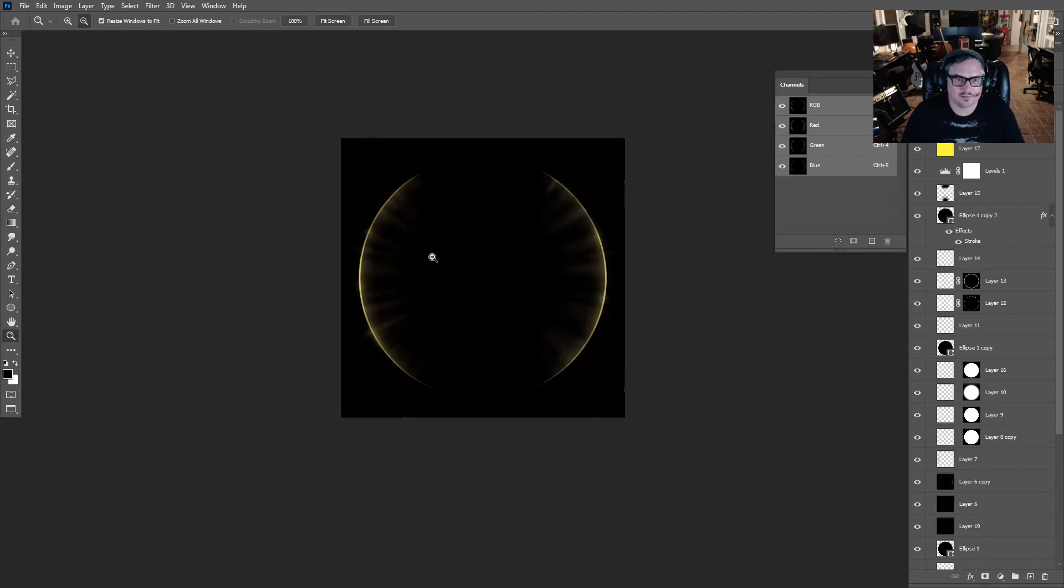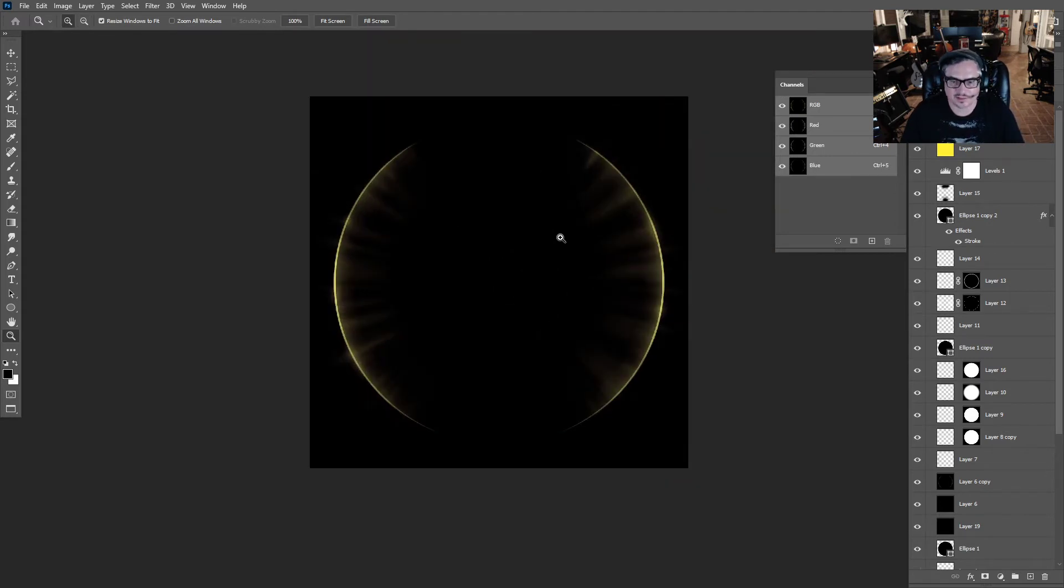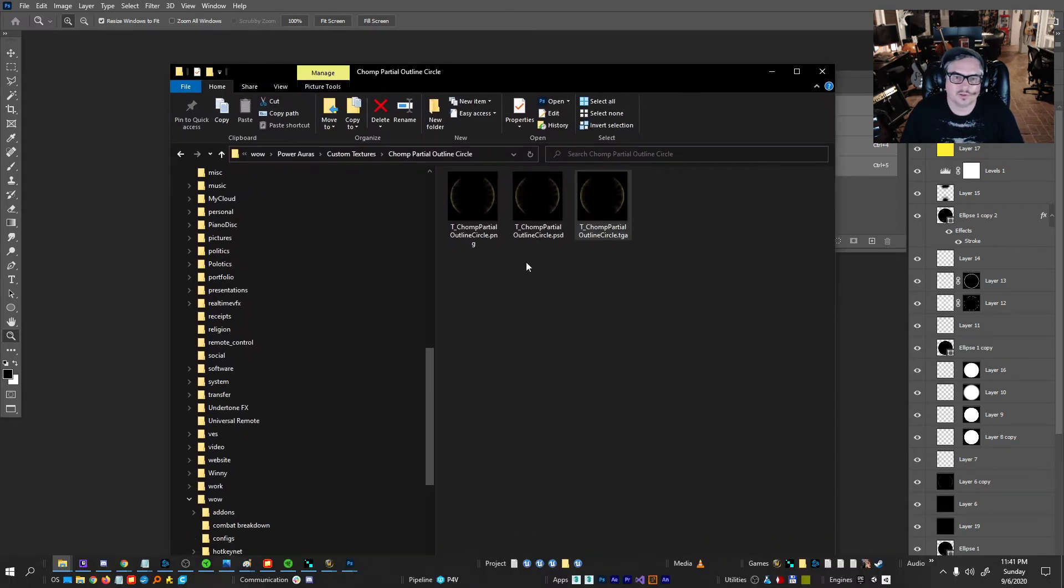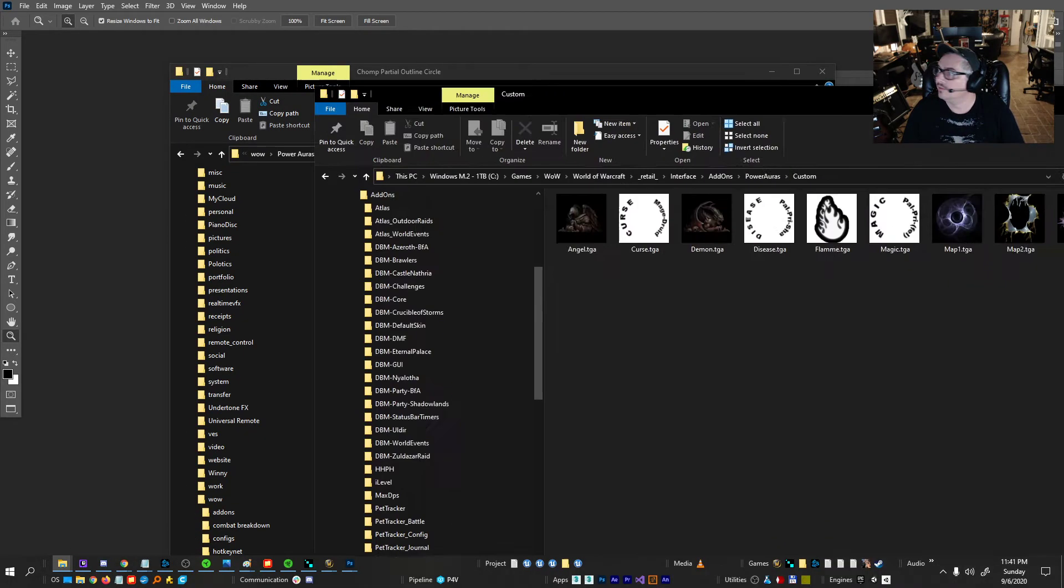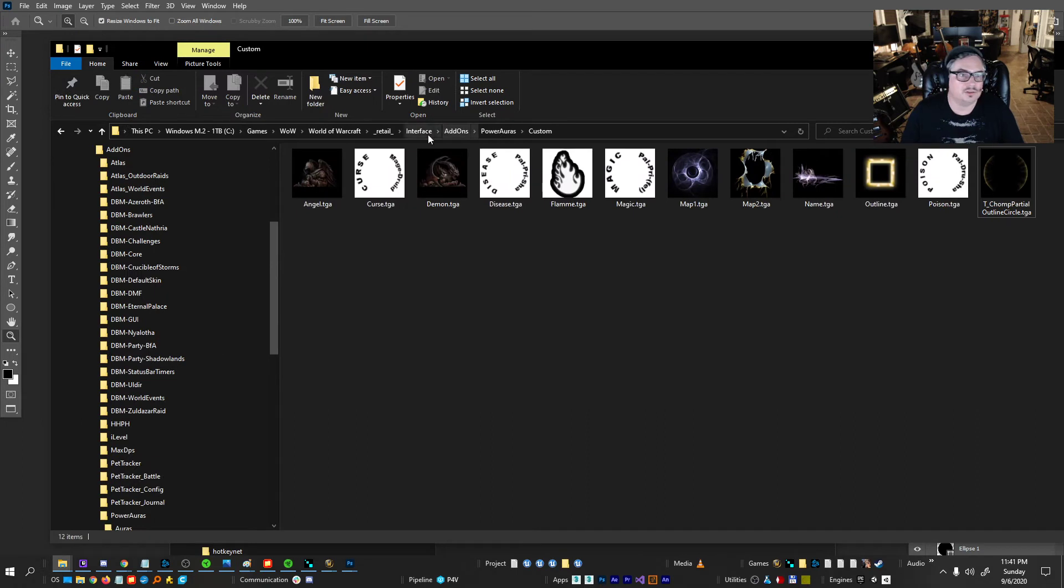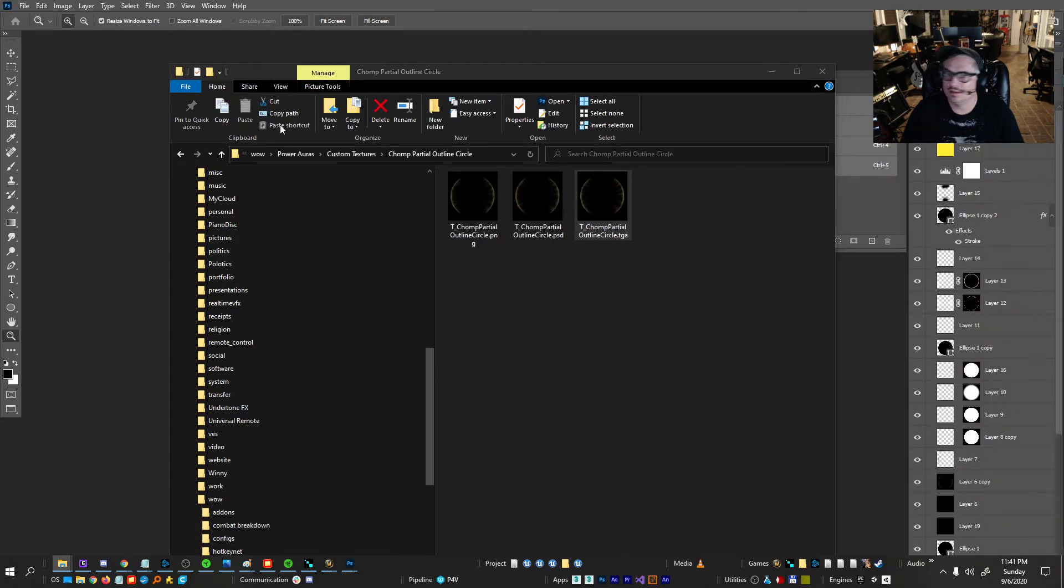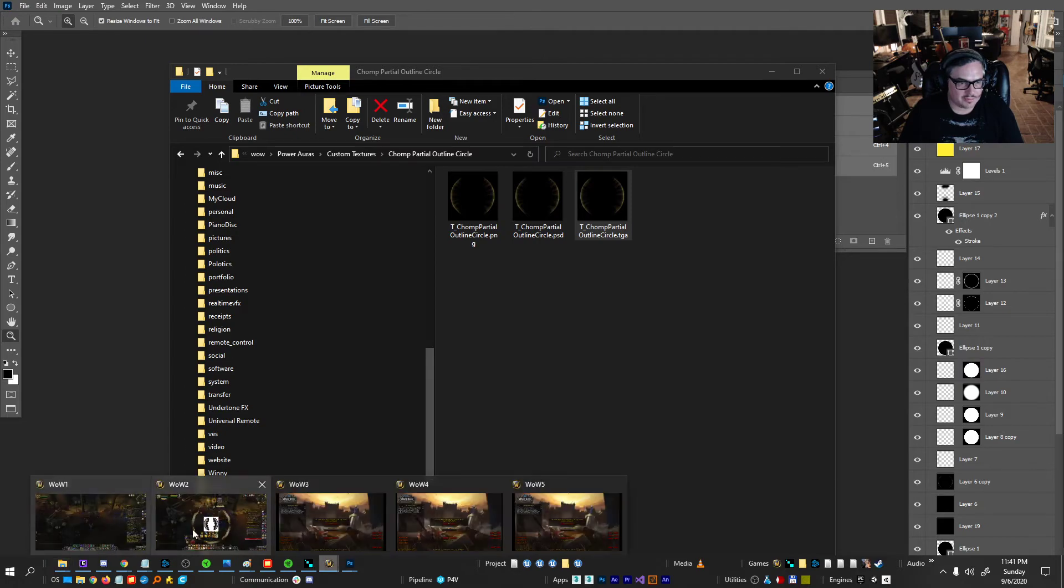Take all that, save as, call it a TGA. So now here I've got the Photoshop file and a TGA. From there, you go to your WoW folder, World of Warcraft, Retail Interfaces, Add-ons, Power or Custom, and paste the texture there. And go back to WoW.